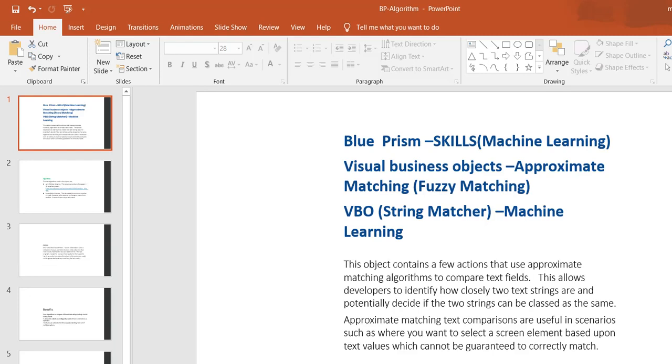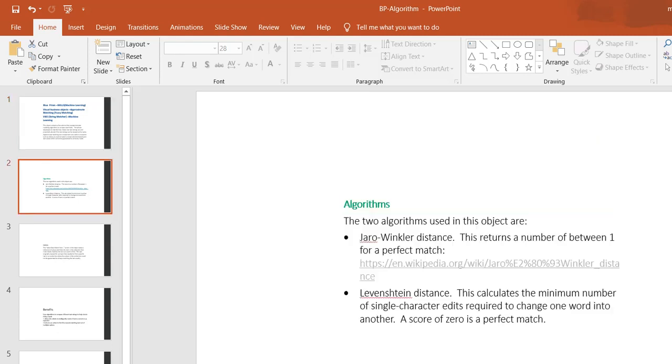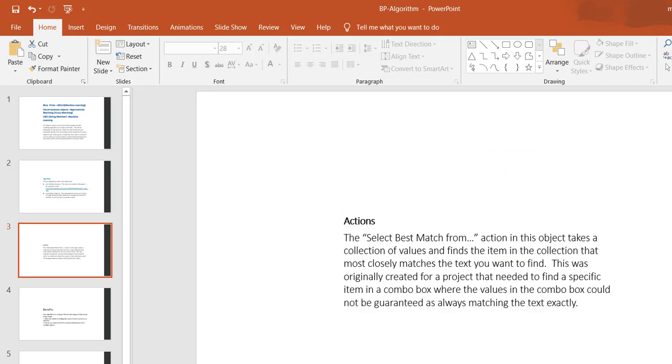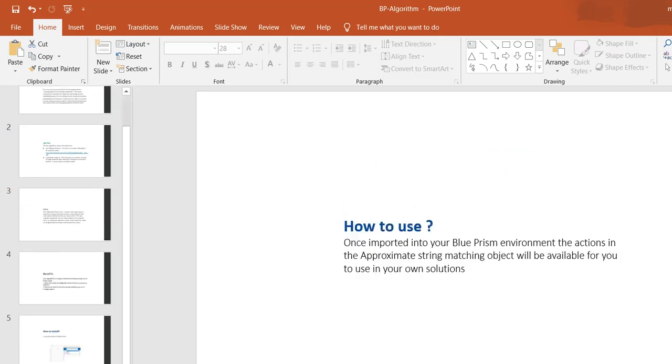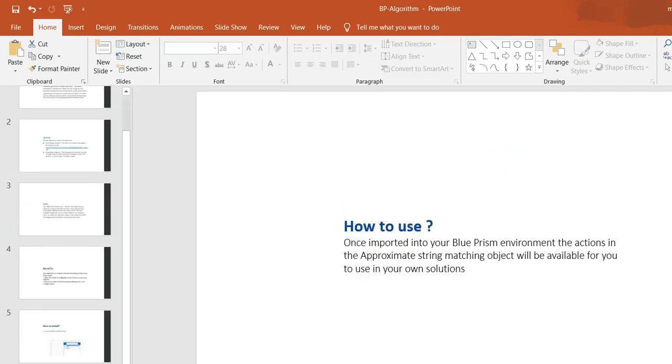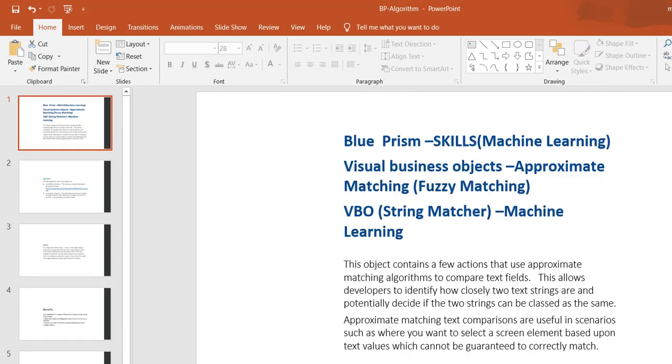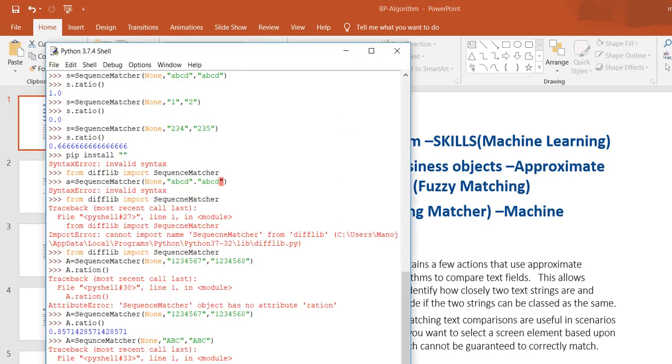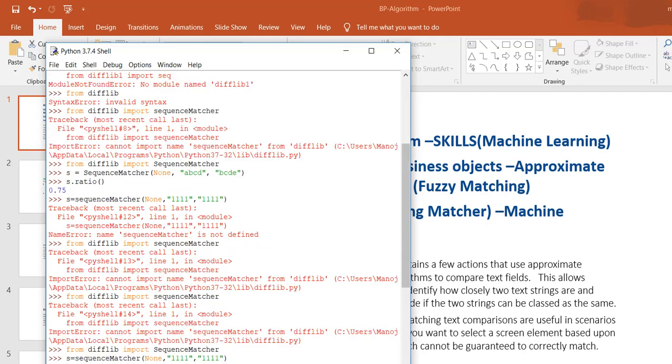Blue Prism has started a digital exchange for machine learning integration with RPA, so you can get it from there and check how these algorithms are working. Before using this algorithm, you should check some basic concepts of how algorithms work in Python scripts. Here I showed you that sequence matcher is one example of the distance algorithms.